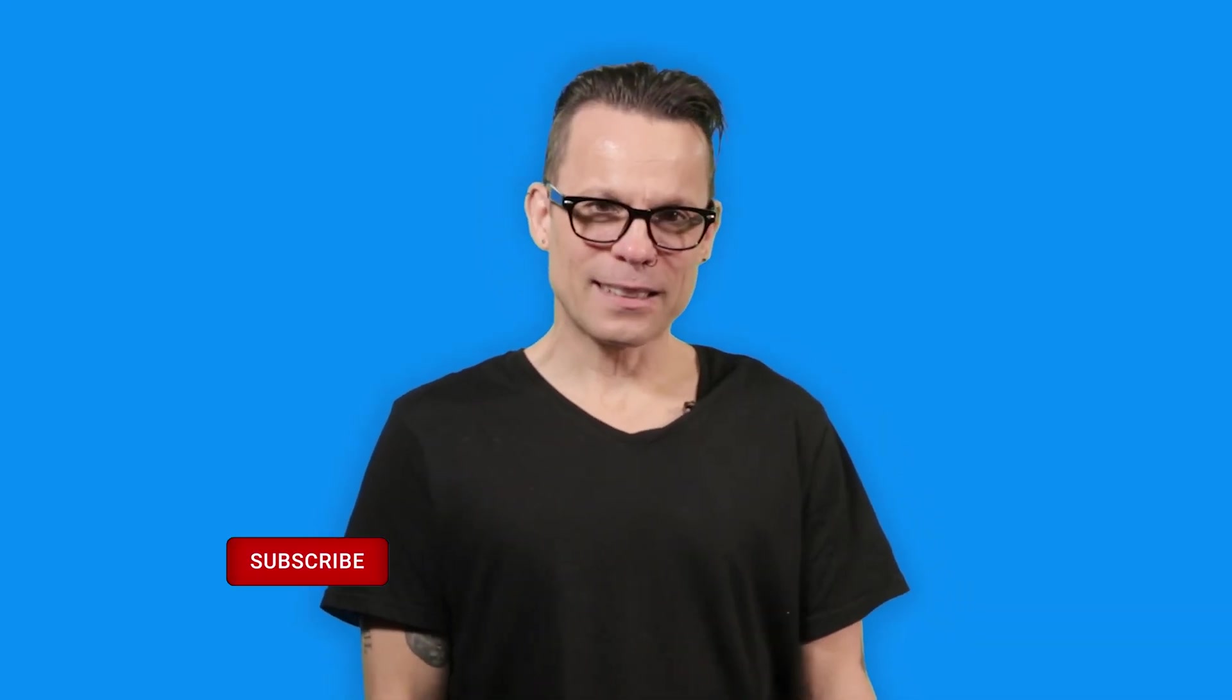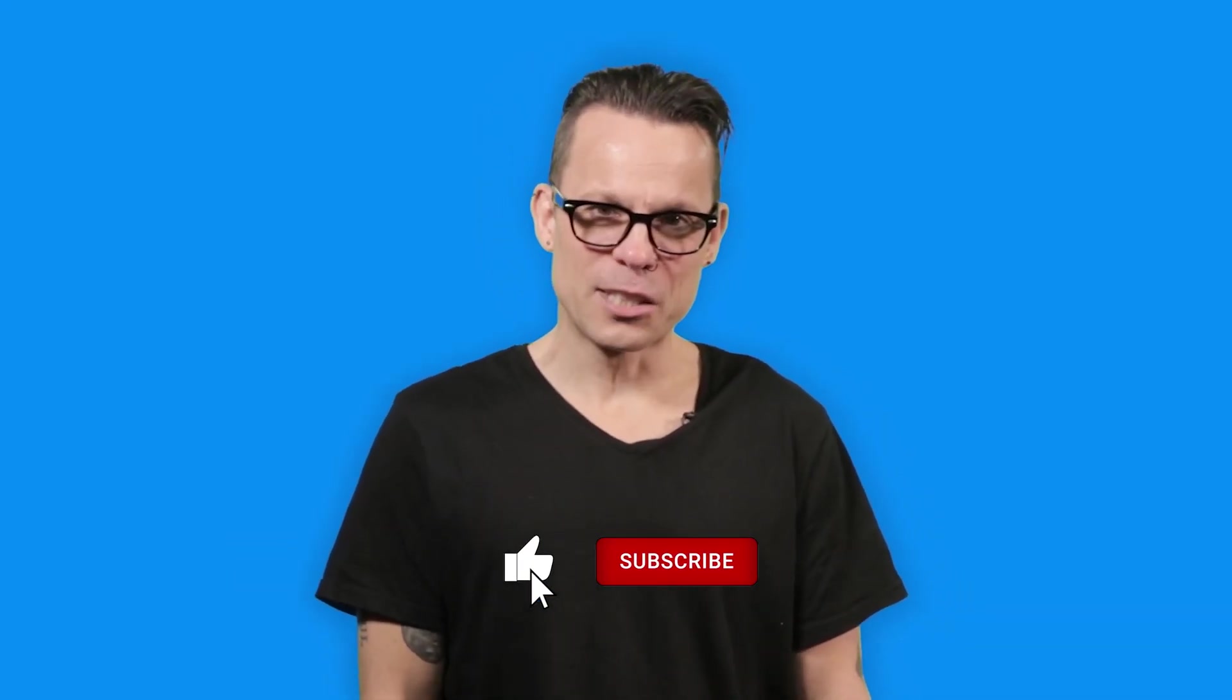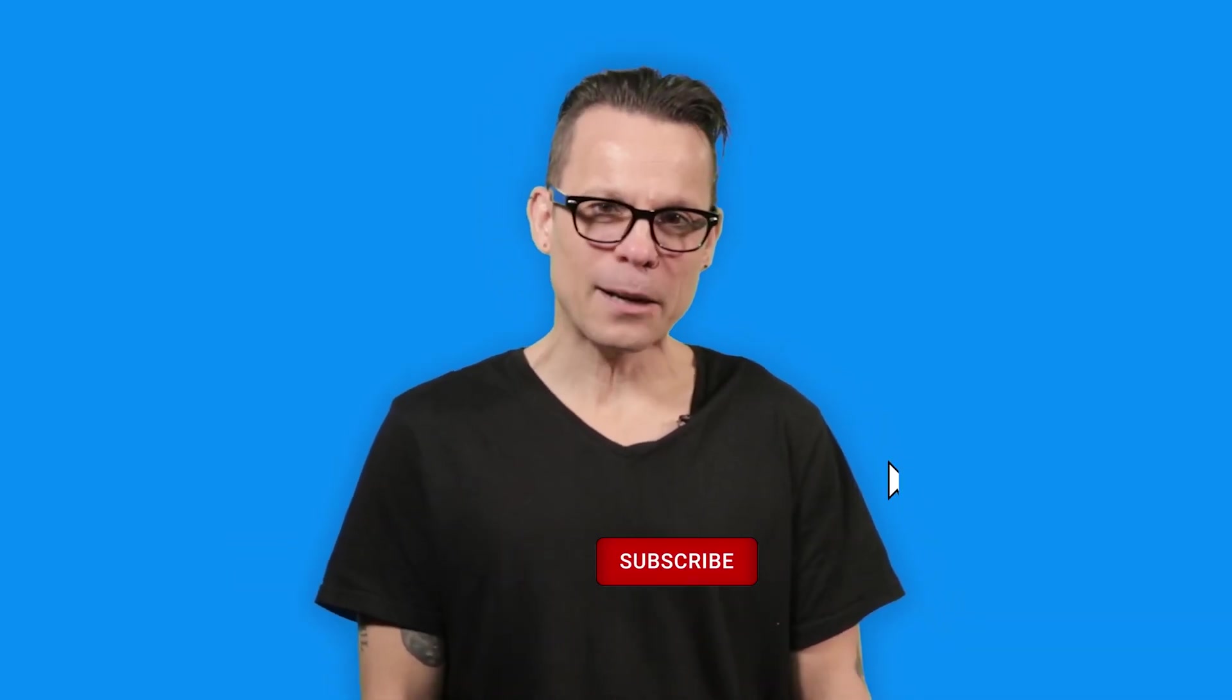Hey everybody, don't forget to like this video and subscribe to our Tech Republic YouTube channel. And be sure to check out more how-to videos at How to Make Tech Work.